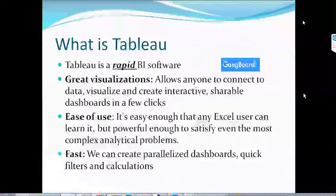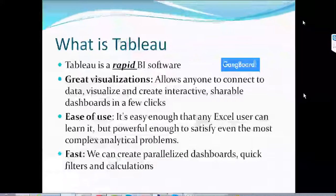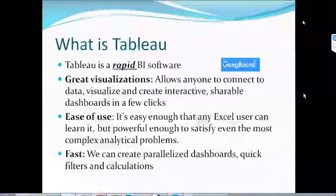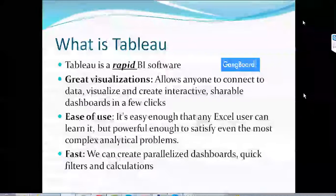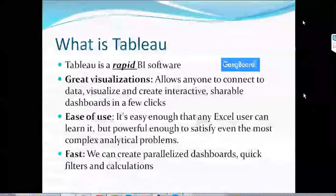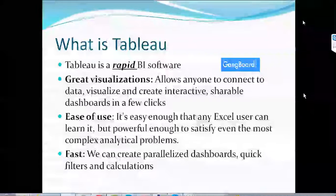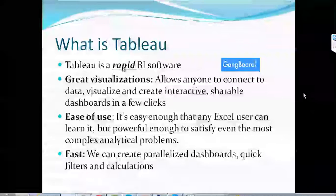Using Tableau, we get great visualizations. We get interactive visualizations — you can interact from one dashboard to another. You can connect to websites and connect to many data sources. A very important advantage of Tableau is that it's very easy to use. Even an Excel user or someone who has just started working with Tableau will be able to do a lot of things. Third, it's very fast — you can create many dashboards, connect those dashboards, and apply filter calculations. So basically it's a rapid BI software.